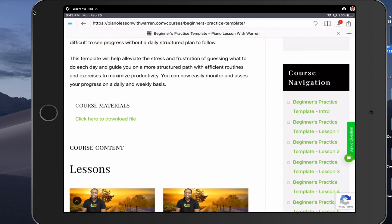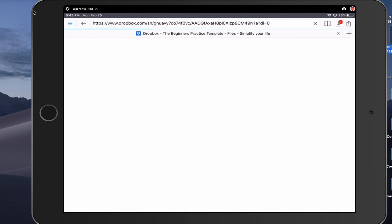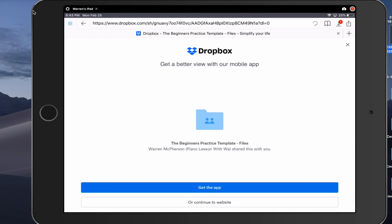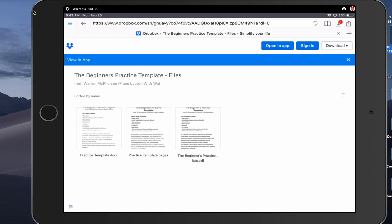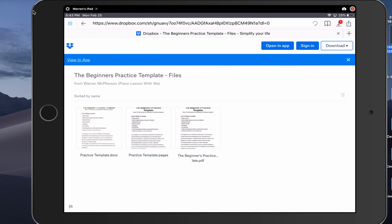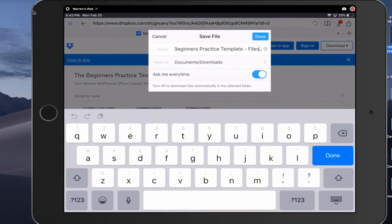I'm on the website on the course — the Beginners Practice Template. If you're on the course on your iPad and you want to download the course material files, that's where you'd find them. Once I click on that green highlighted text it's going to redirect me and ask if I want to get the Dropbox app — say no, just continue to the website. Those are the files: the text files for the Beginners Practice Template — the .doc file, the Pages file, and the PDF. Go to the top right corner where it says Download, click that dropdown, and then say Direct Download. A dialog box will pop up asking if you want to retitle the download or save it somewhere else — keep everything as is and click Done.